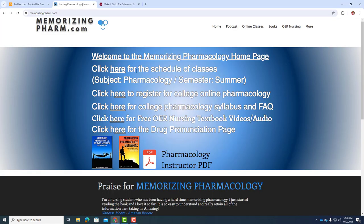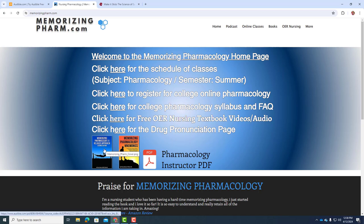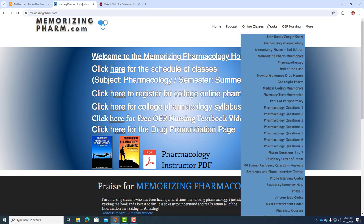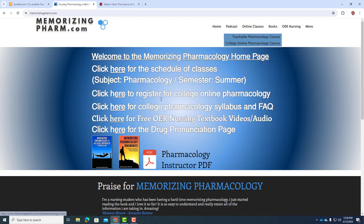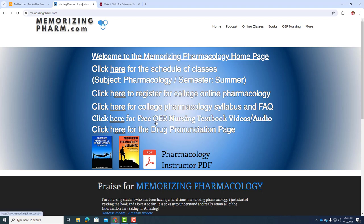The way to get to it is just go to memorizingpharm.com, and you can click on the Memorizing Pharmacology book there, or there's all of the other books if you go under the Books tab. The class is a third full for summer pharmacology, but if you want a scheduled class, you can find that here.